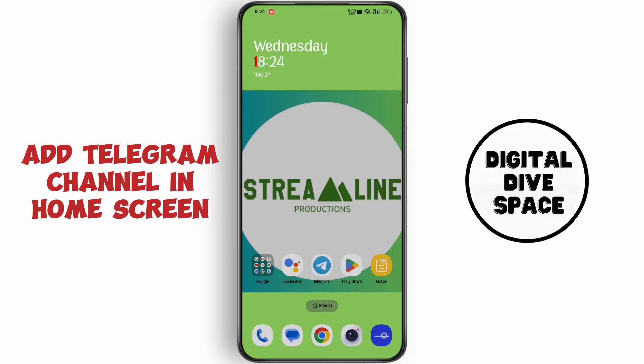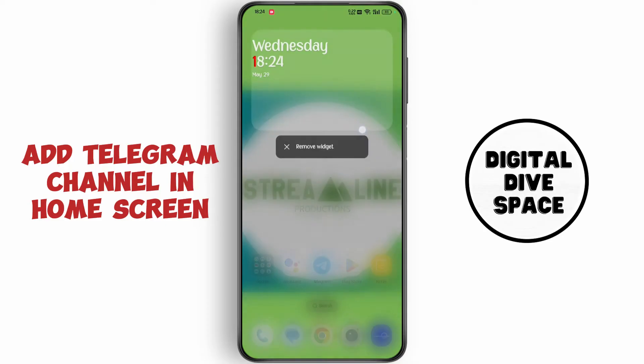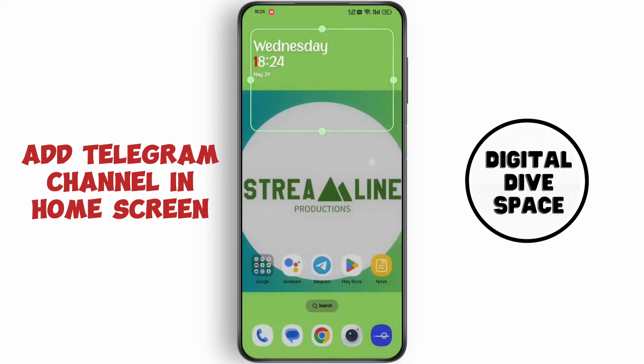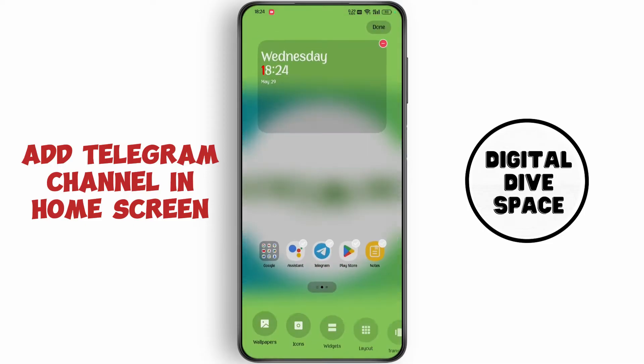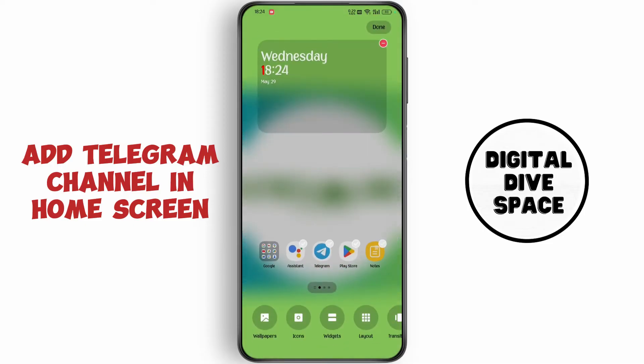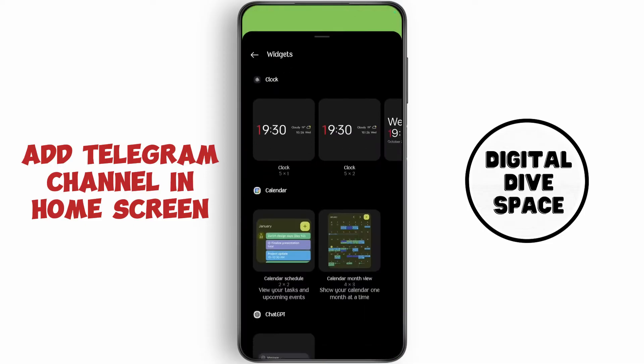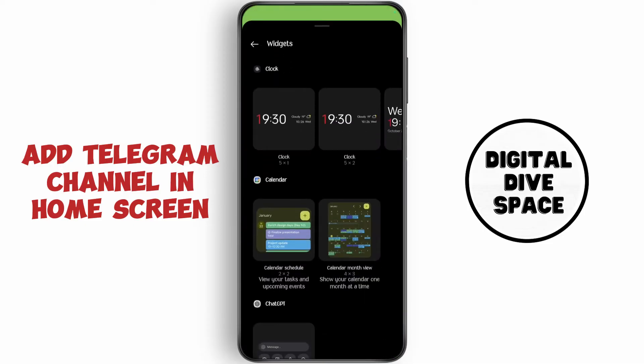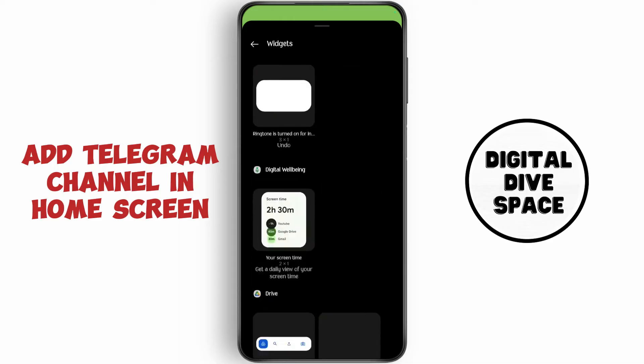First of all, keep holding your display and go to widgets. Now scroll down to the bottom.